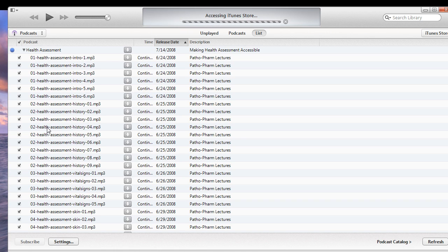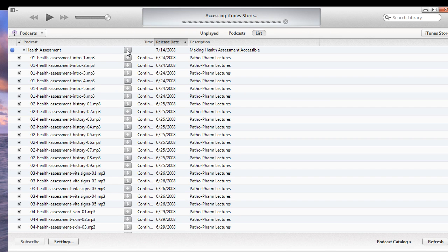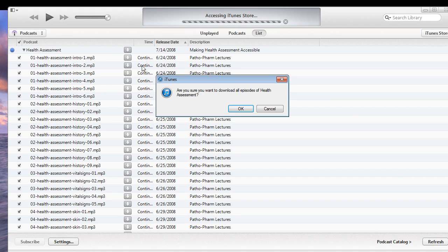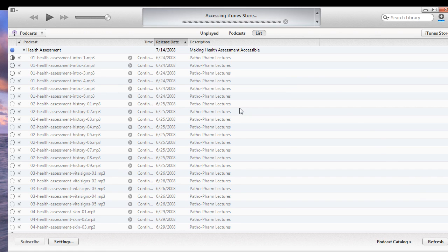and then you're going to click on this down arrow right here, and it will ask you, are you sure you want to download all the health assessment episodes? Click OK, and you'll see them downloading one by one.